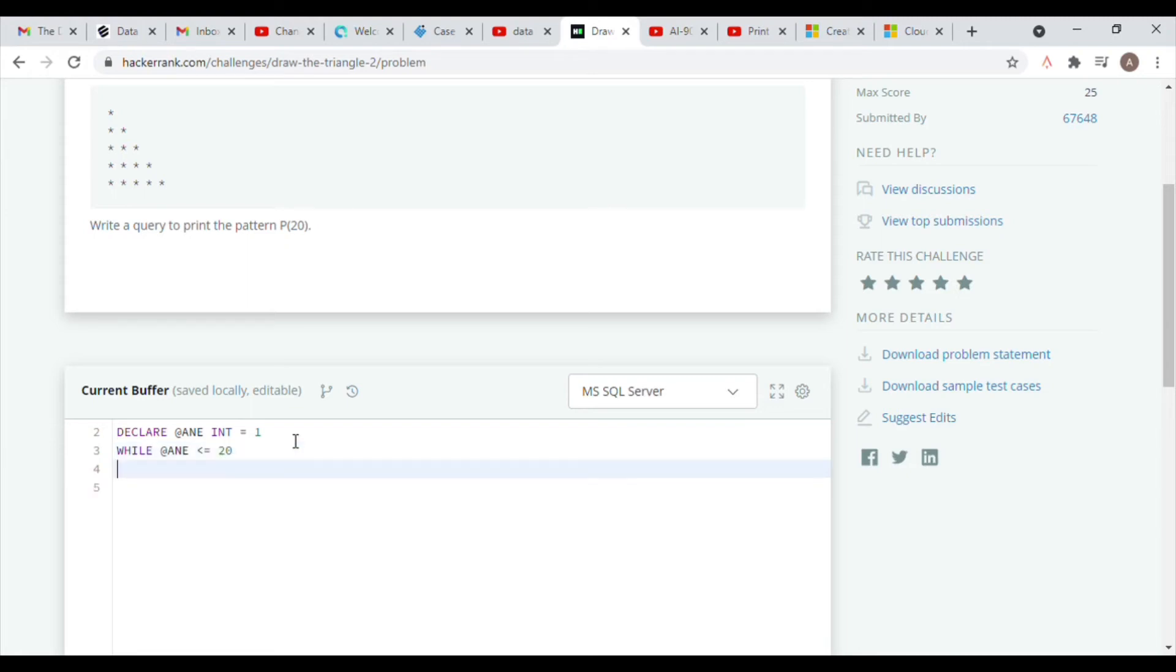Microsoft SQL Server actually requires us to use the begin and end transaction command when writing queries like this, and inside these commands we put our actual query that has to print our pattern.